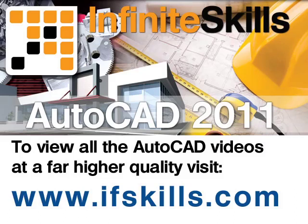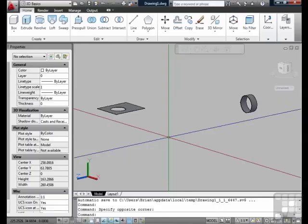This video is just a short extract from the entire course. If you wish to see all of the videos from this series at higher quality and in far larger screen size, head over to ifskills.com.